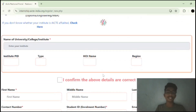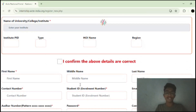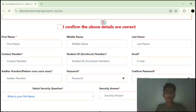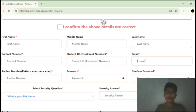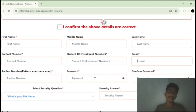They will ask you some details like your college name and college address, as well as your personal details like your first name, last name, middle name, contact details, and student ID card. They will also ask for your Gmail — enter your active Gmail here, because you will receive everything like your internship details, placement details, offer letters, and all notifications through your Gmail only. Then create a password.